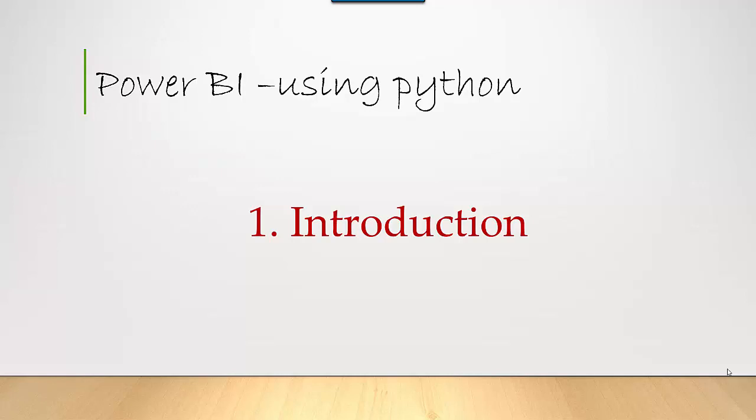Hey everyone, in this series we will learn to use Python with Power BI. We will learn to leverage the Python visual which is available in Power BI as well as use Python with Power Query. Let's start by learning to install Python and then pointing our Power BI to that Python installation.